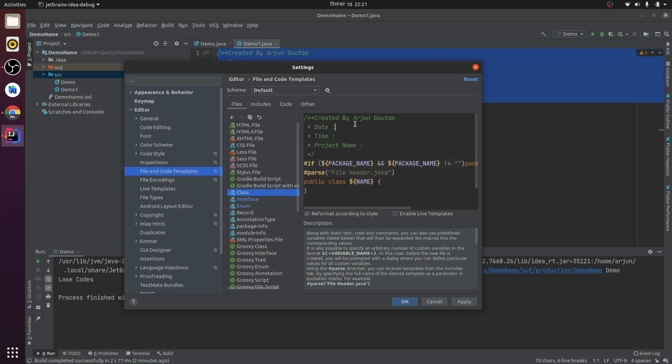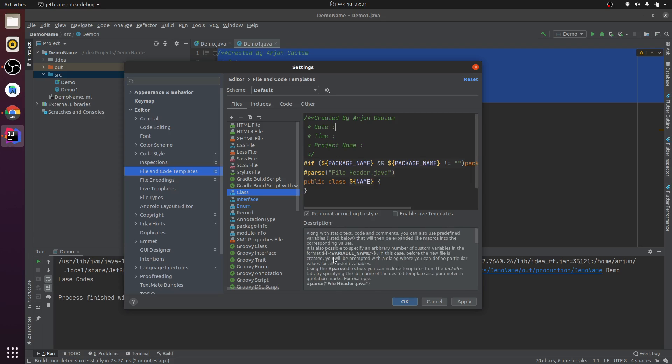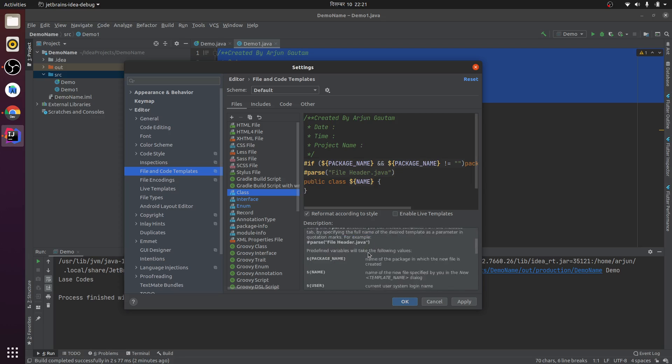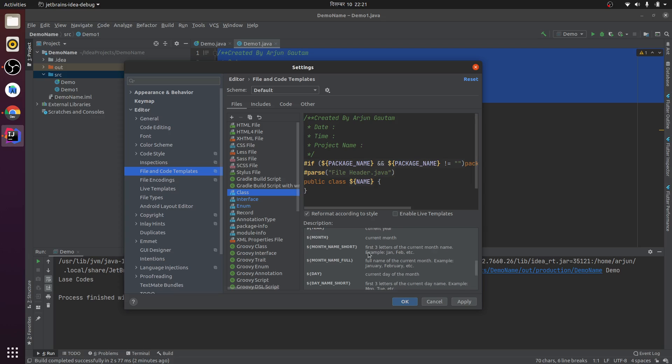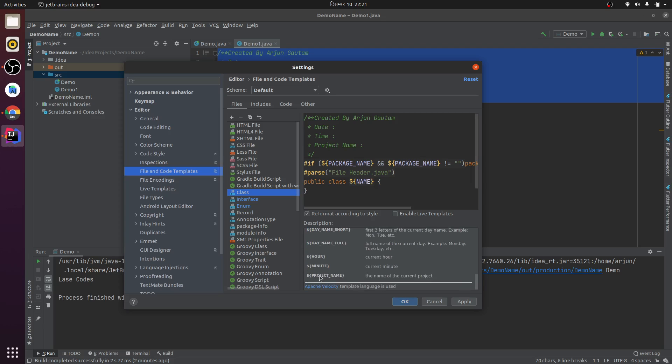Inside this header, you can add the variable name as per your requirement. I'm adding the date - you can find the variables here. I'm adding date and time. If you want to add year, month, day, minute, hour, you can add other things as well.